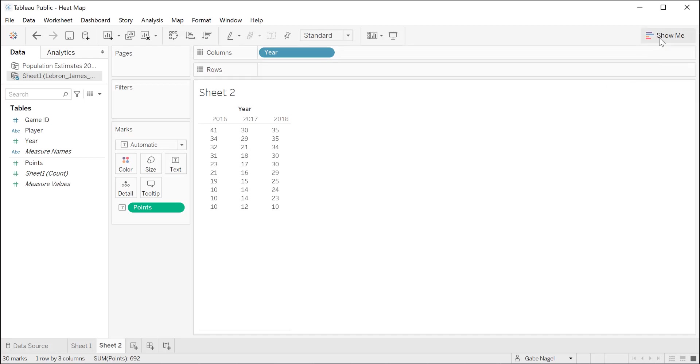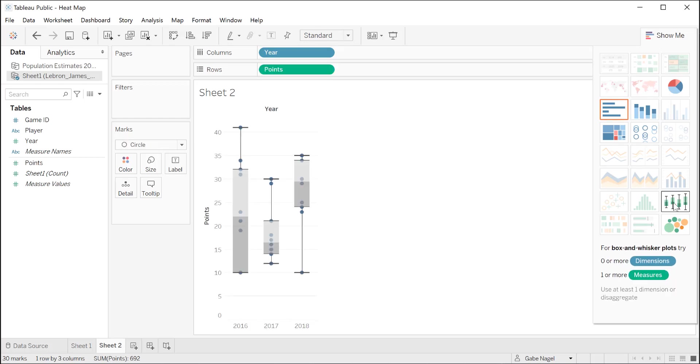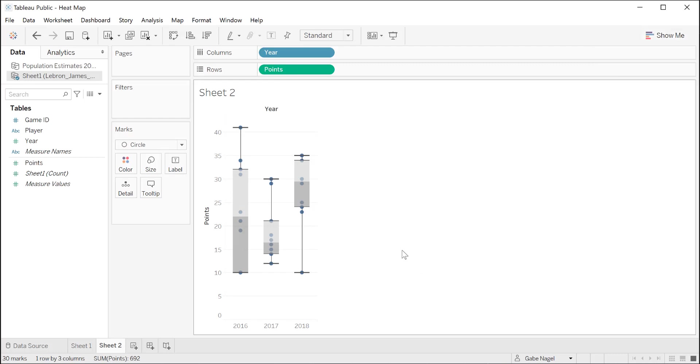Now we're ready to create our box and whisker plot. Click on show me in the top right corner and select the box and whisker plot. From our box and whisker plot, we can see that 2018 was his most consistent year.